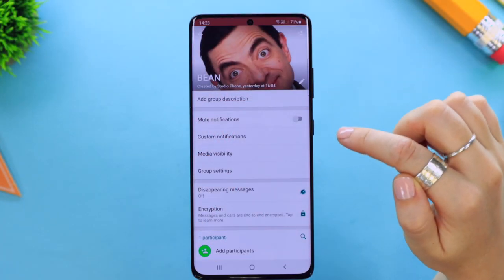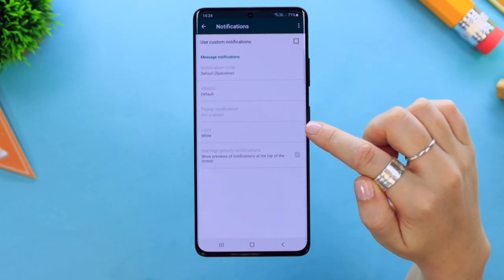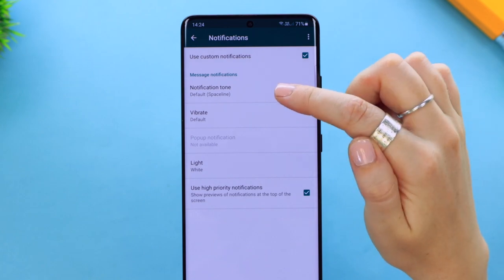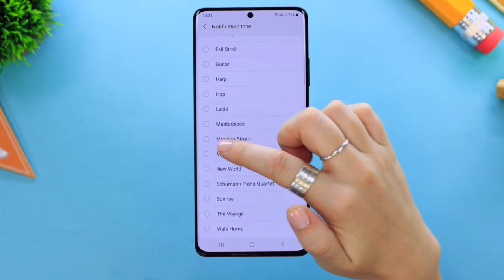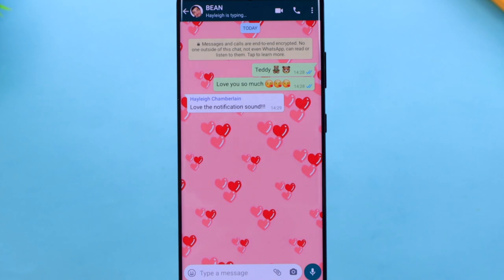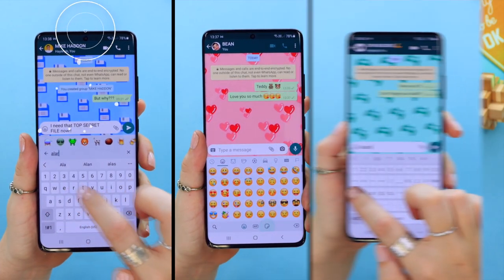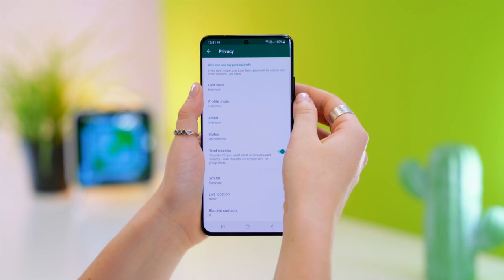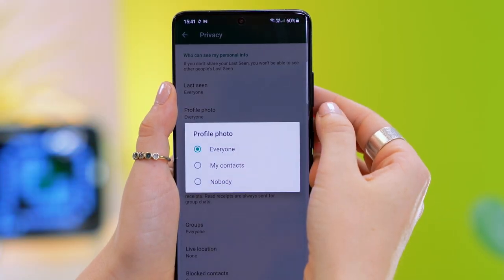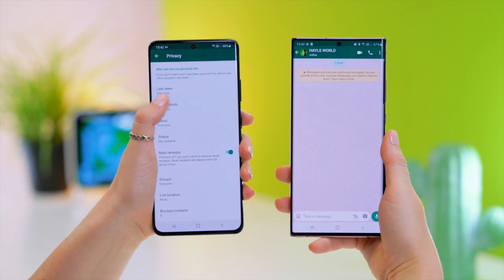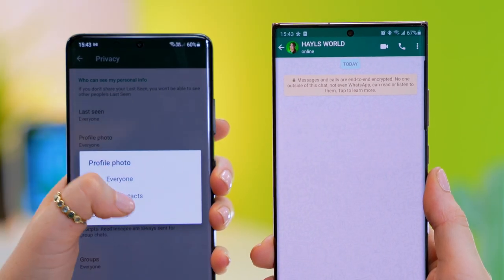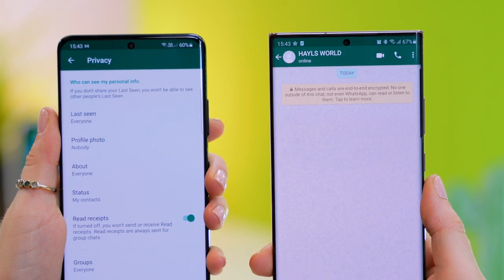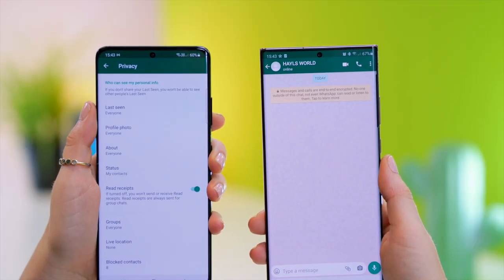You can use a custom notification sound for each chat. Toggle on use custom notification then scroll through the tons of different notification sounds and select one. In future, anytime you get a notification from a specific chat you will hear their custom individual notification sound, and this goes perfectly with those custom wallpapers. If you don't want anyone seeing your profile picture, head into privacy settings and tap on profile photo. Toggle to nobody and your profile picture will instantly disappear on WhatsApp, but if you change your mind and toggle it back on there it is.